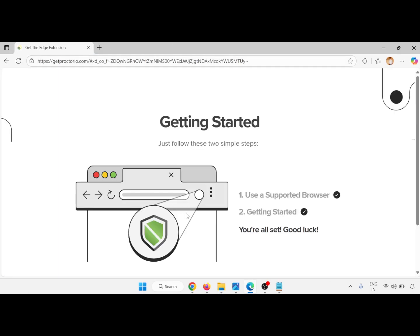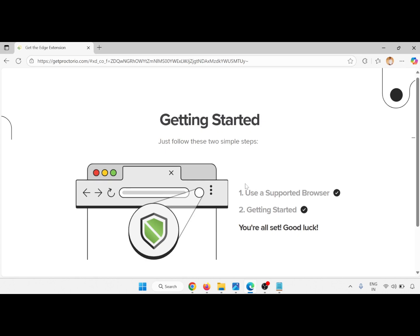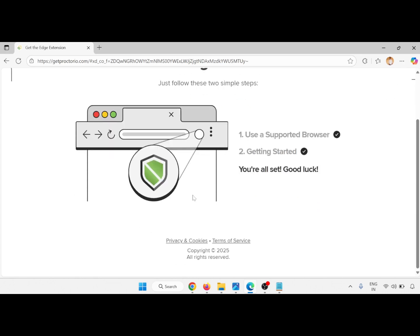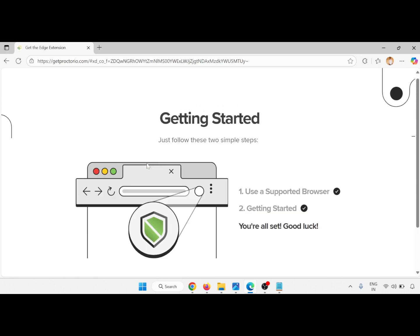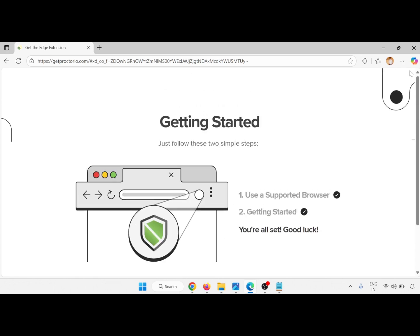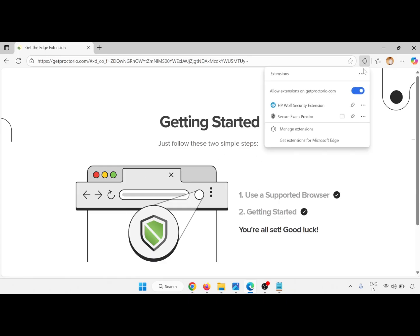Let me download this — it is already downloaded. If it is not downloaded, then you will get the option to download it. After downloading, just install it. You will get the Secure Exam Protector.